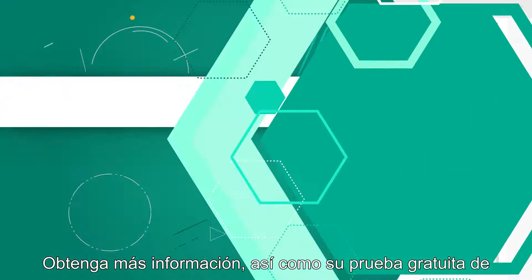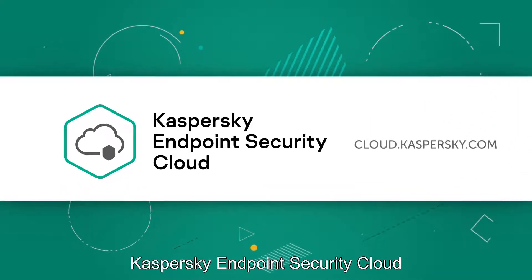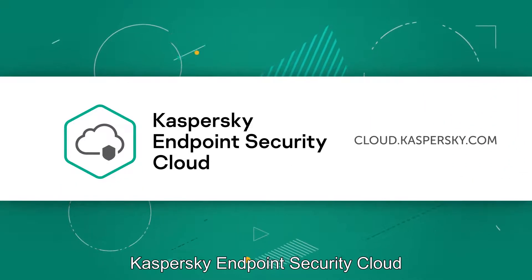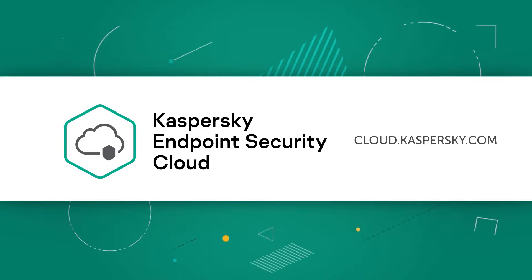Learn more and get your free Kaspersky Endpoint Security Cloud trial at cloud.kaspersky.com.